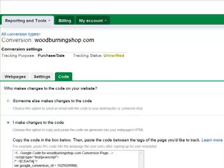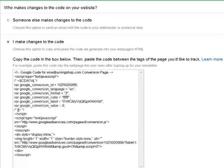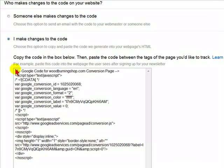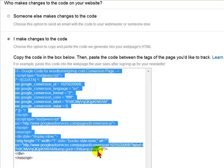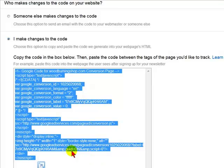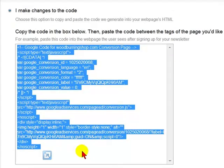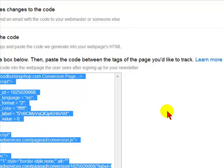You'll see the code that we are going to paste to our website in the box below. We are going to select it by holding the left mouse button down, select the coding, right-click the mouse button, and select Copy. Next we are going to go to the thank you page and paste this code in.